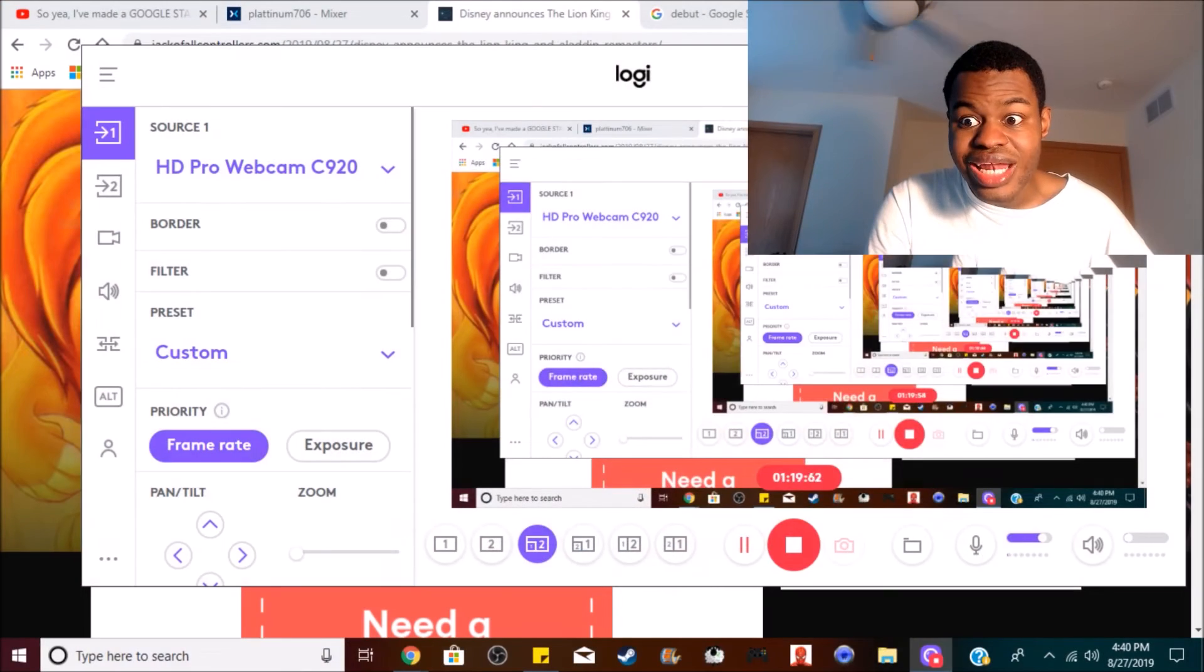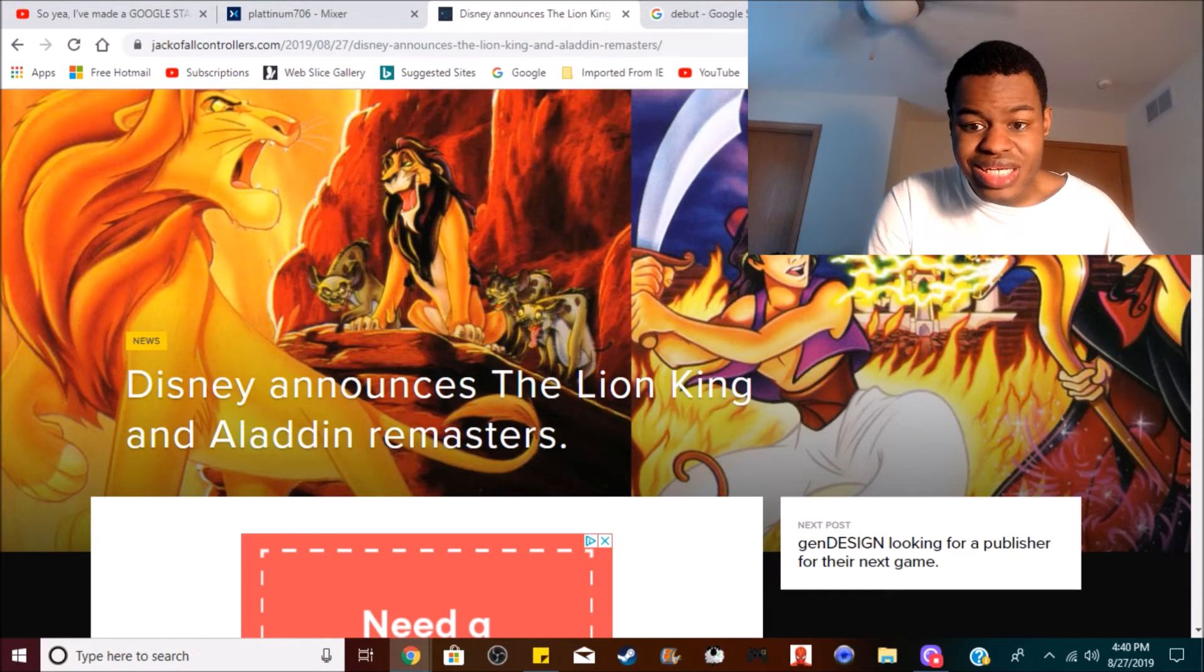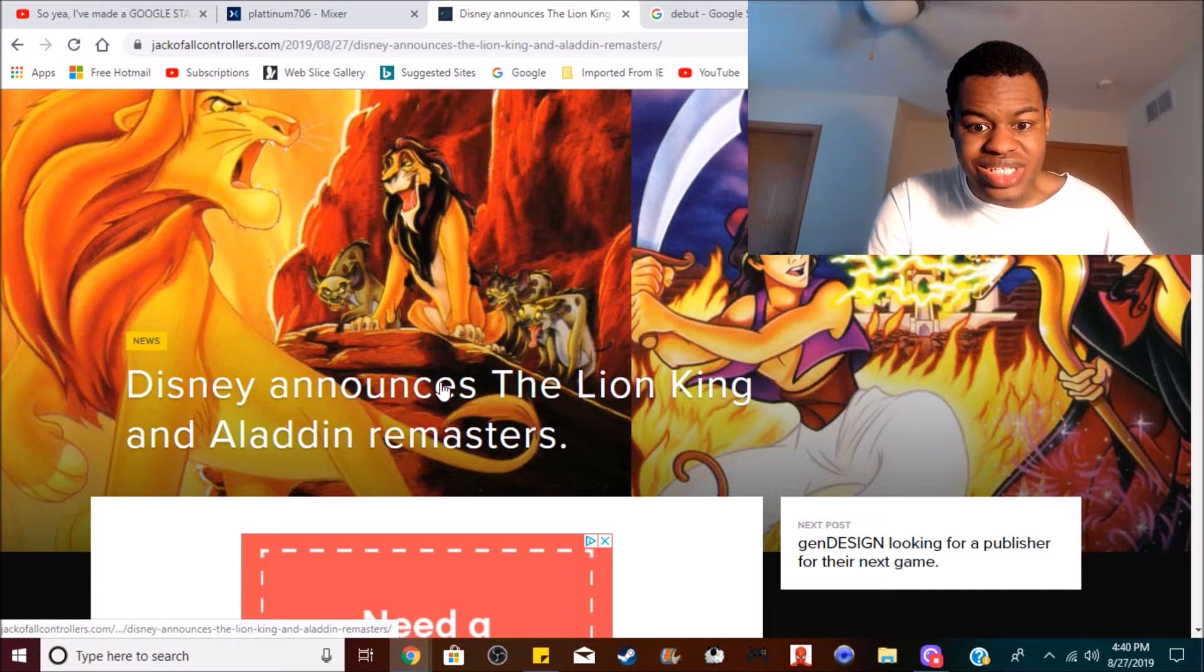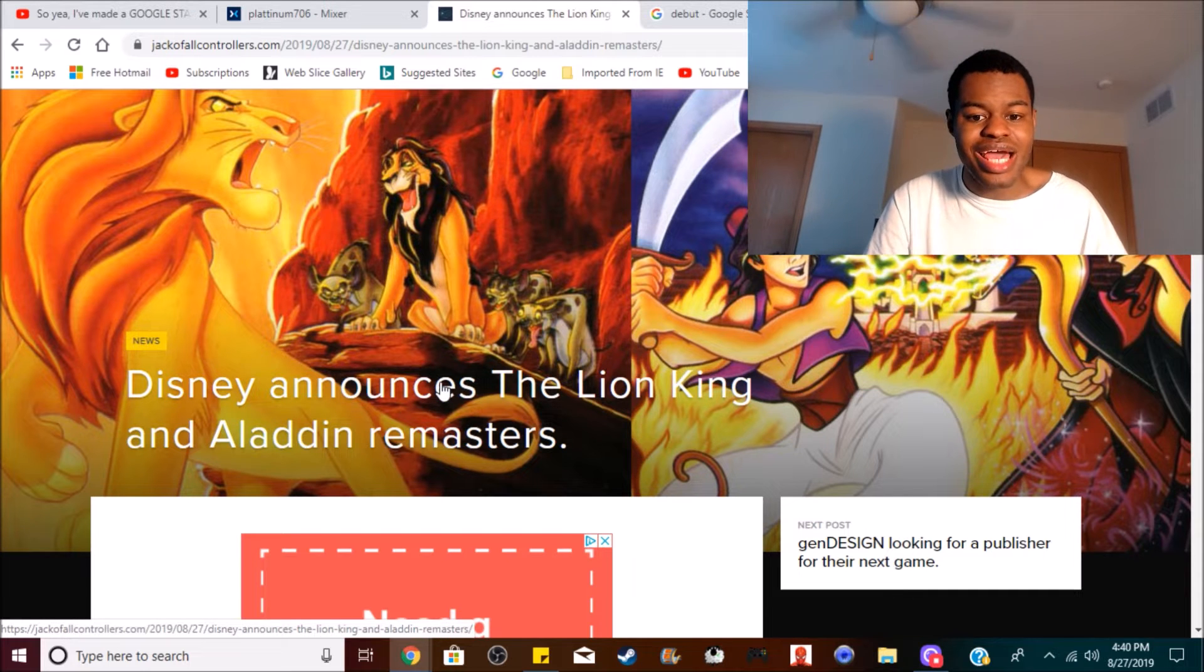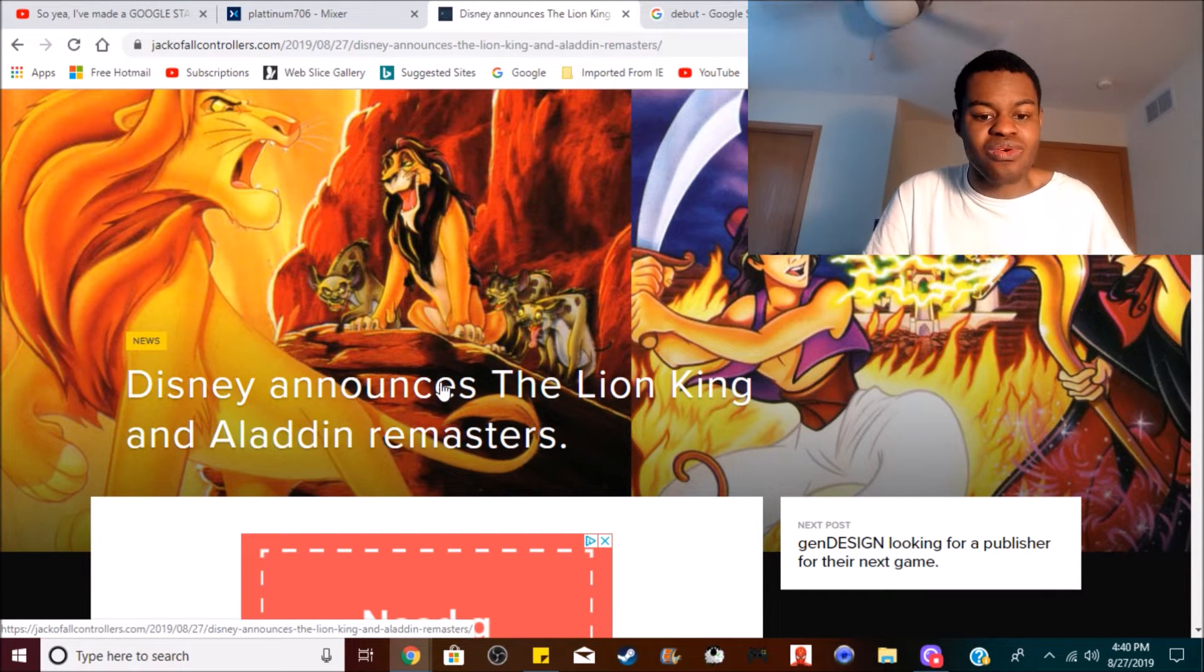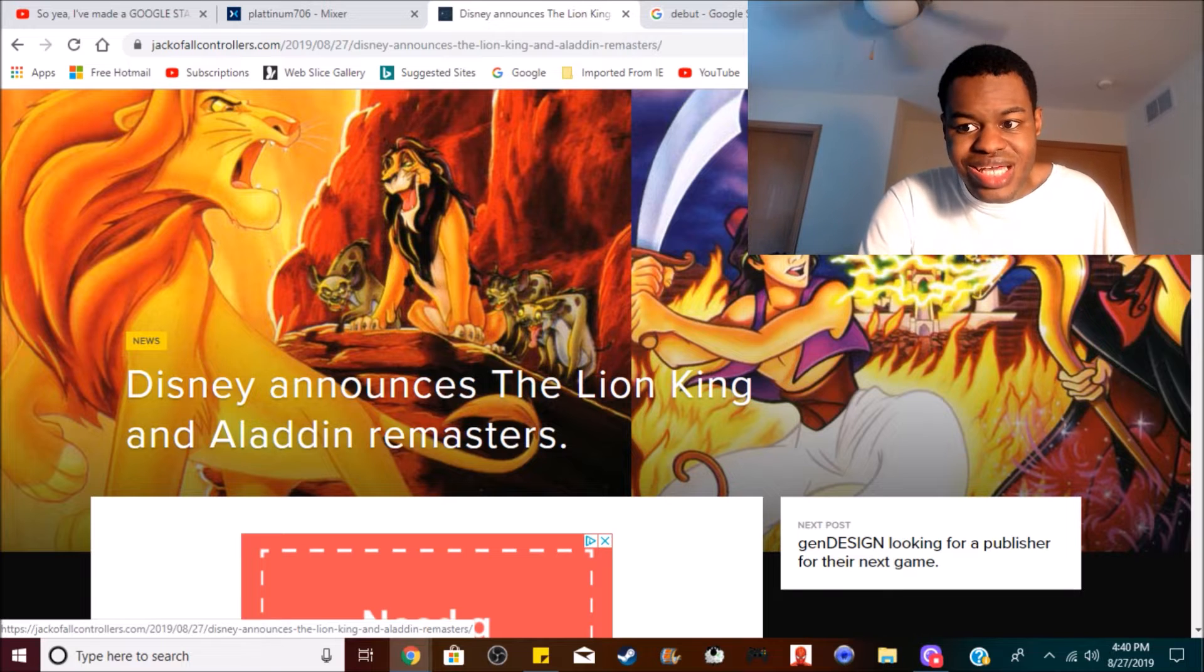Well, I'm here to tell you that Aladdin and the Lion King are getting remastered for current generation platforms: the PS4, the Xbox One, and the Nintendo Switch. As you can see here right now, Disney announces the Lion King and Aladdin remasters just today.